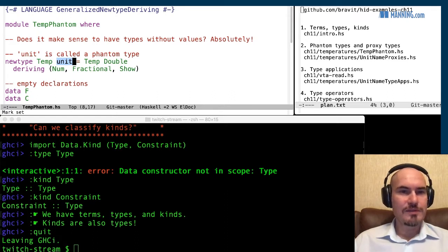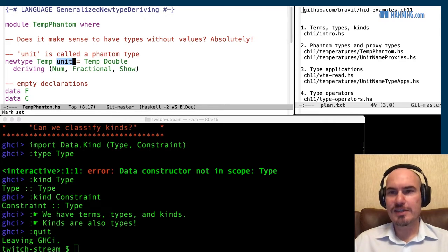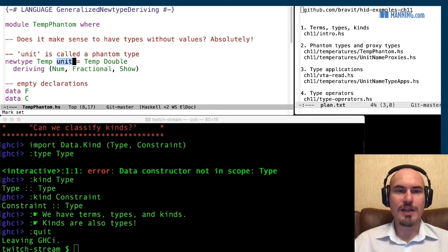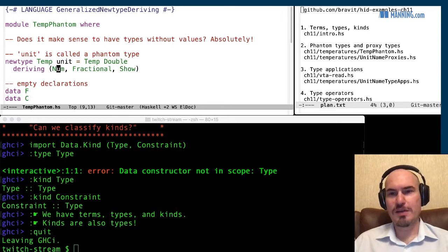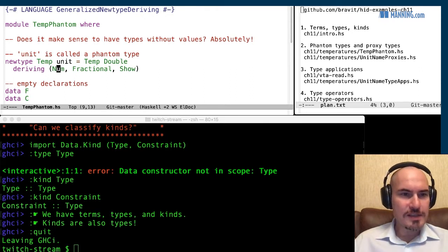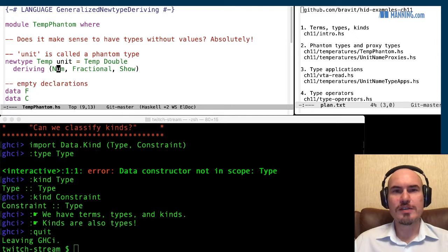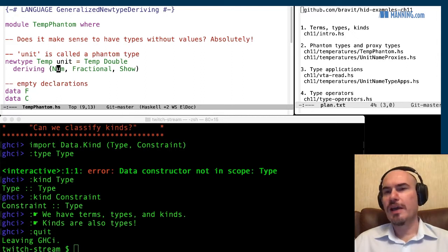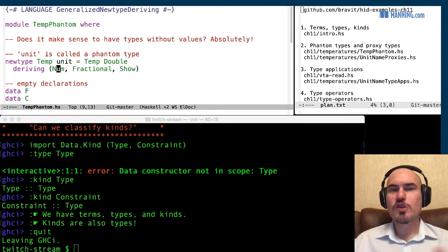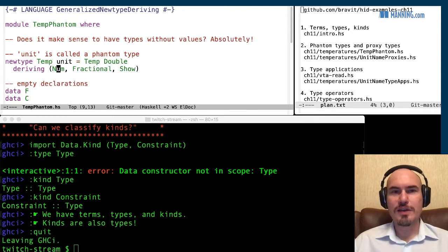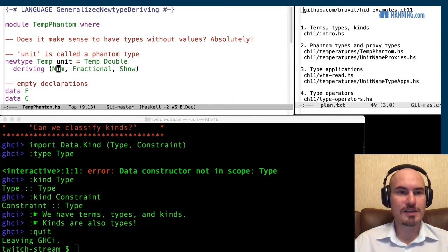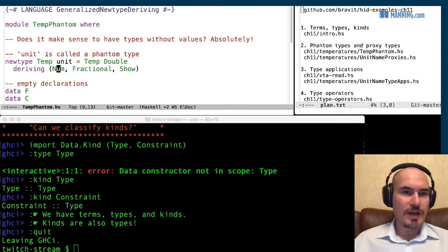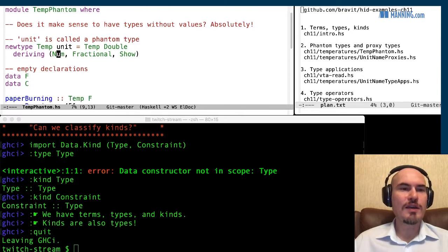But it is never used on the right hand side. Just for convenience I'm deriving here several type classes, for example num, so it's a number. So I want to operate over this double just as if it's a double number, the temperature is a double number. This deriving requires this extension generalized type deriving. By the way, chapter 12 is devoted to many sorts of meta programming in Haskell, and it starts with the ways to derive instances. It started with a discussion how we can derive types and type instances in Haskell. So we've derived these three type classes.